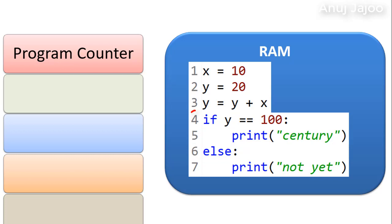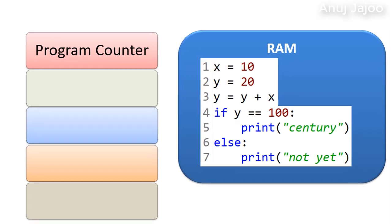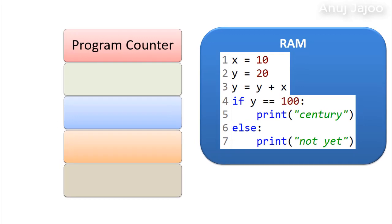For example, after 4th statement execution will jump to the statement number 6. This is called branching.